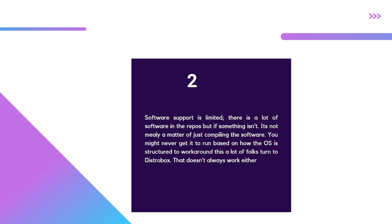Yes, you can use something like DistroBox, though it doesn't always work for every piece of software. Yes, some of them you can recompile from scratch. Yes, you can do workarounds to get AppImages working.